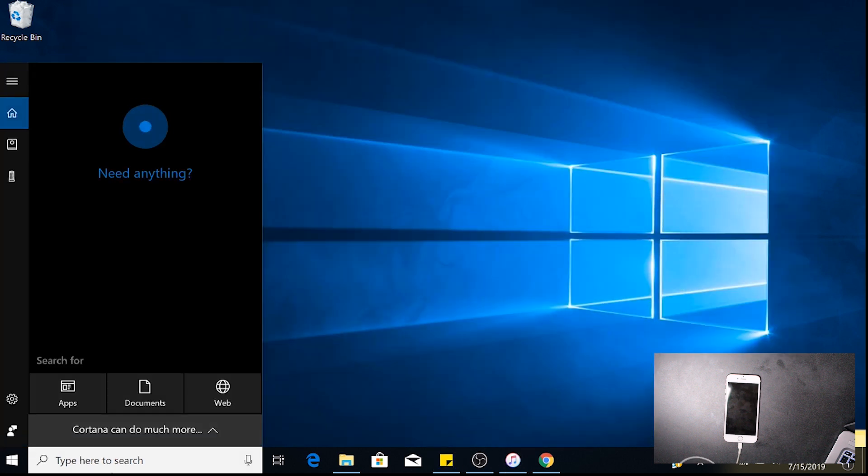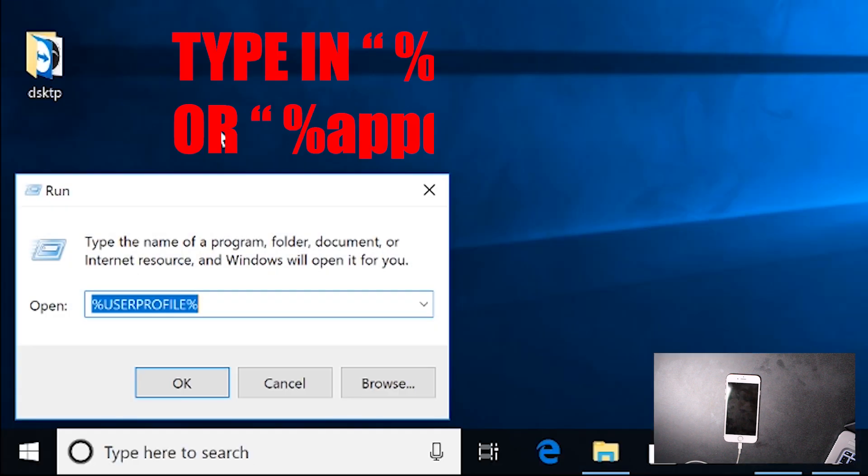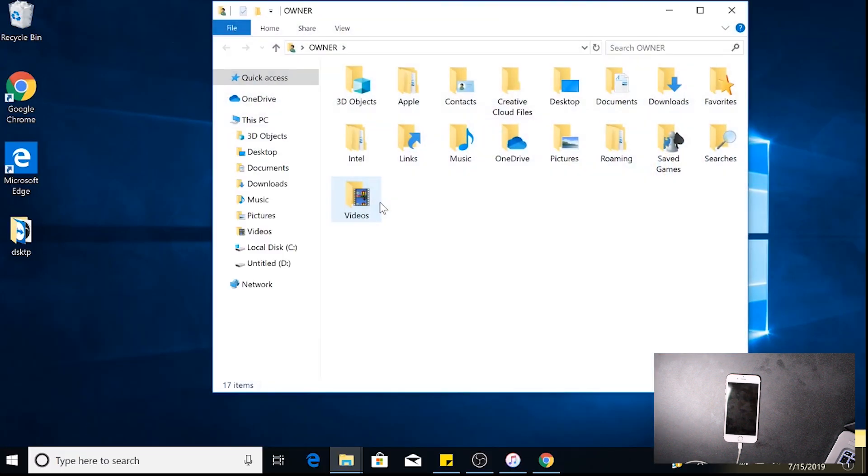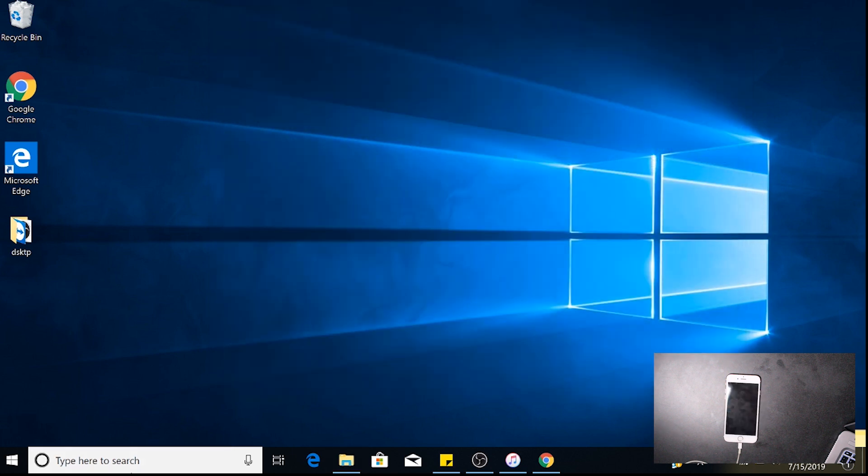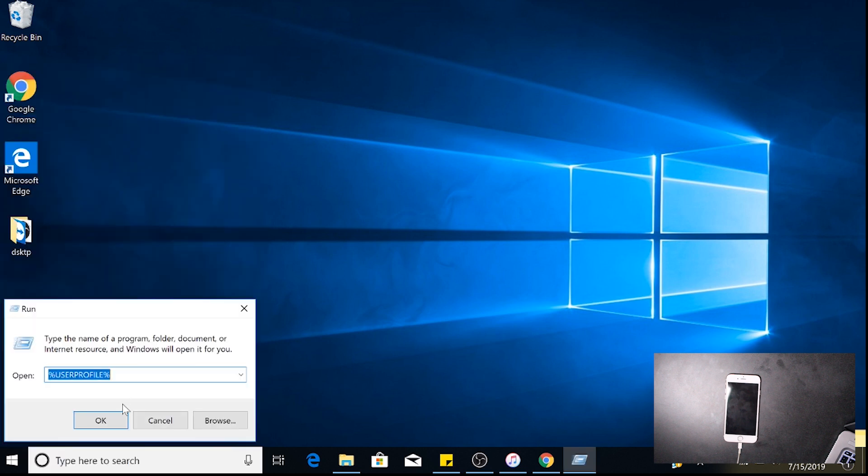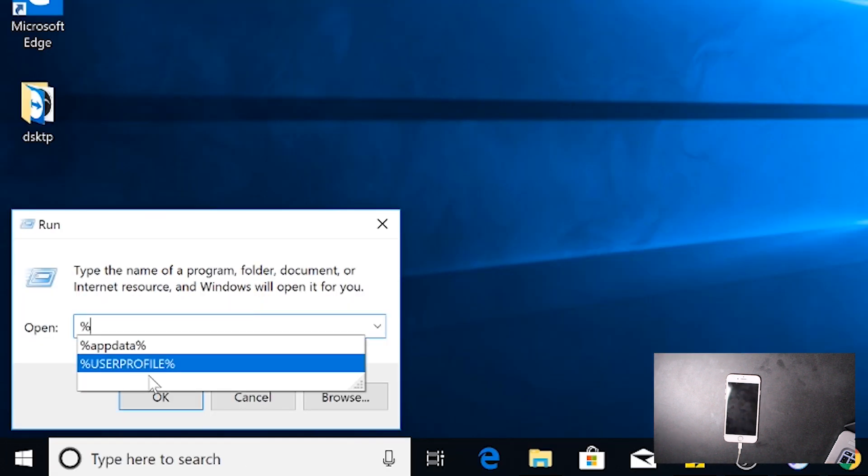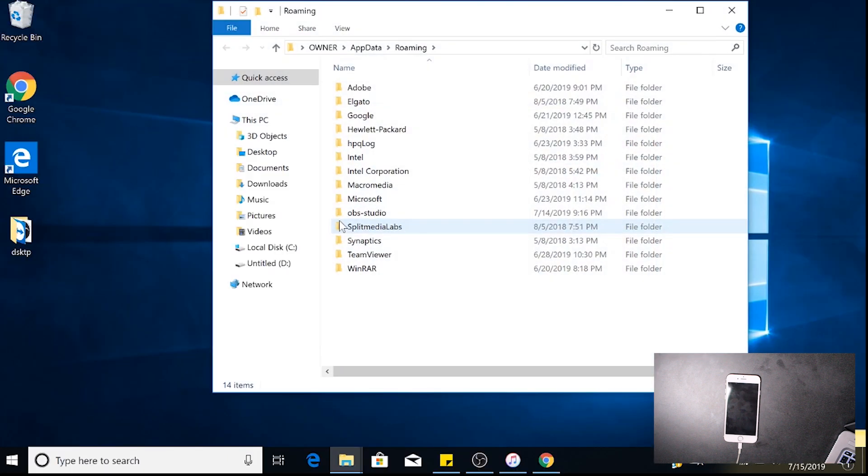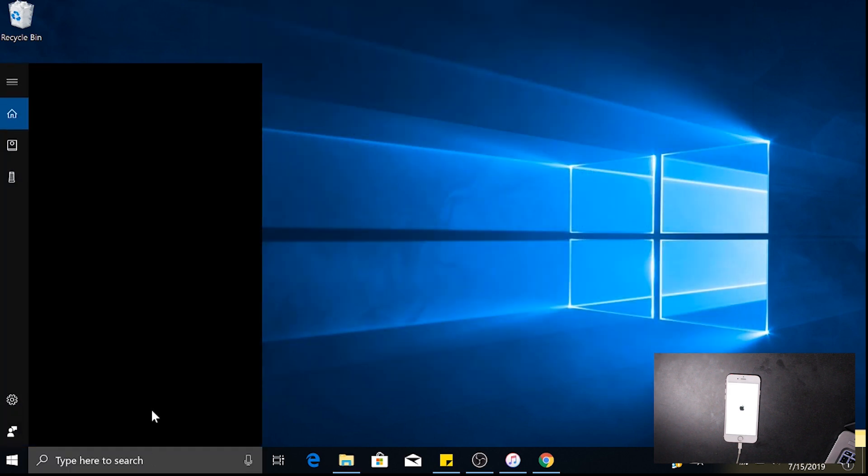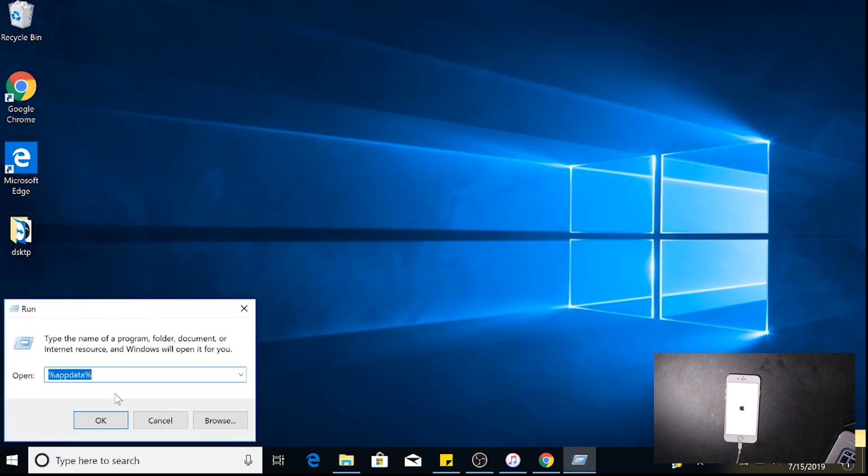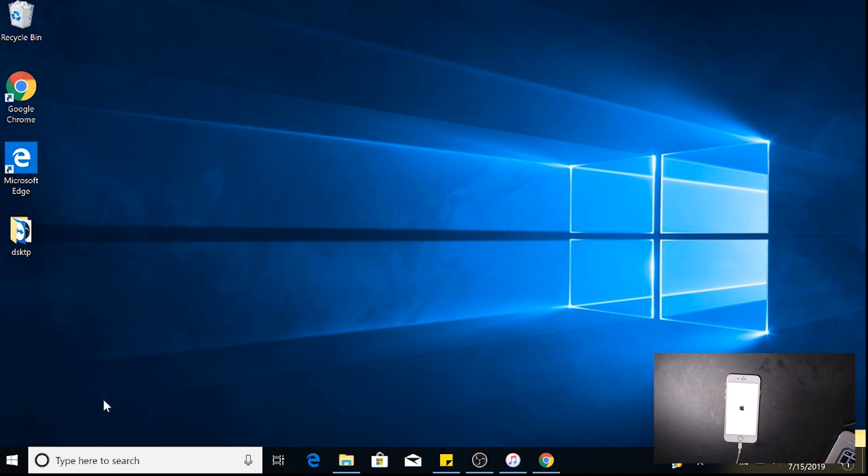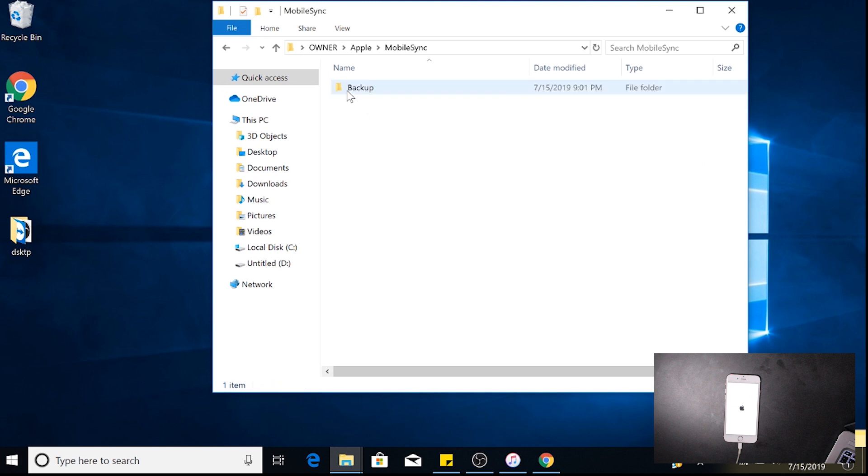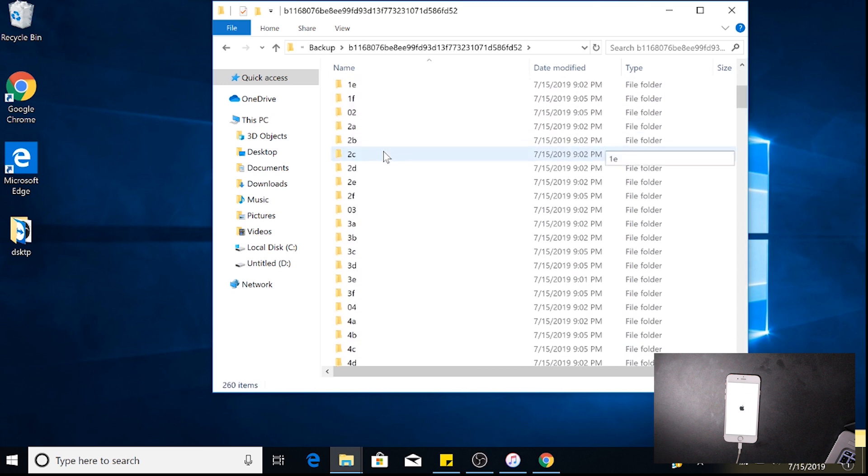We're going to go to Run. After we go to Run, we're going to go to User Profile and go to the Apple folder. However, if you don't see this folder when you do that, click Run again and use AppData. However, if you downloaded iTunes from the Microsoft Store, it won't be AppData, it will be User Profile. So let's go to User Profile, tap that. Now we're going to go to Apple, Mobile Sync, and then go to Backup.